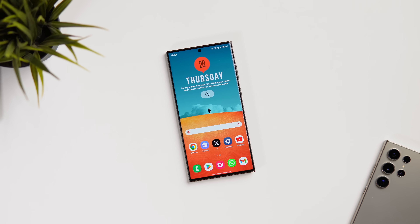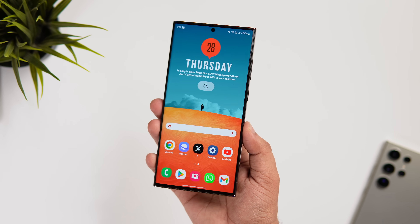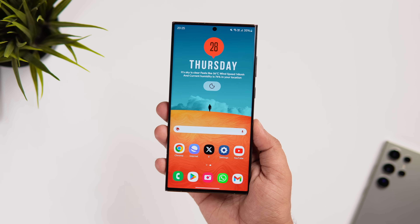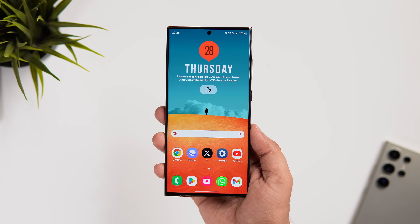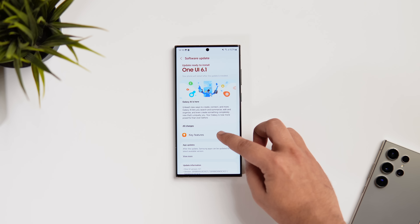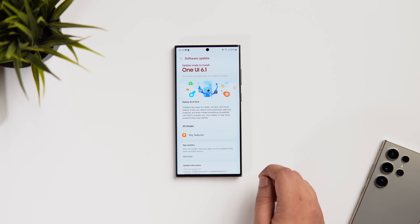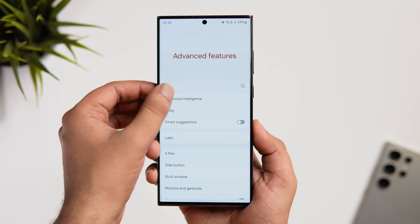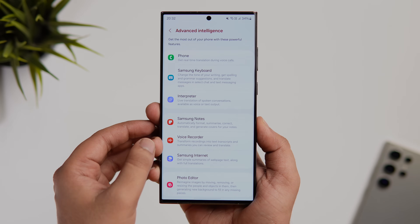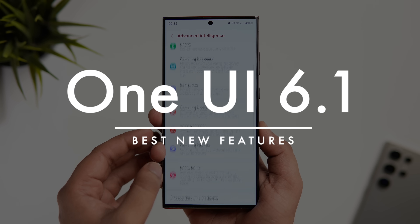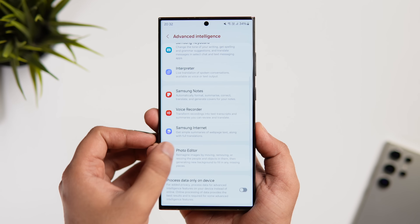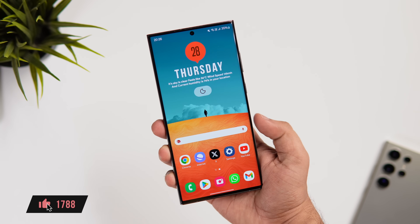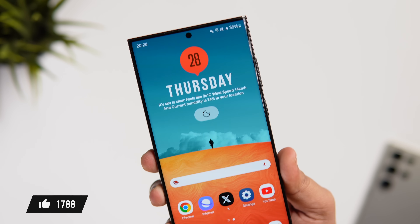Welcome back — Mr. Android here. Samsung has finally started rolling out the much-awaited One UI 6.1 update to some of its flagship devices. Here I've got the Galaxy S23 Ultra running the latest One UI 6.1. This is a big update that brings all the Galaxy AI features currently available on the S24 series. Today we'll be checking out some of the best One UI 6.1 features every Samsung user needs to know about.